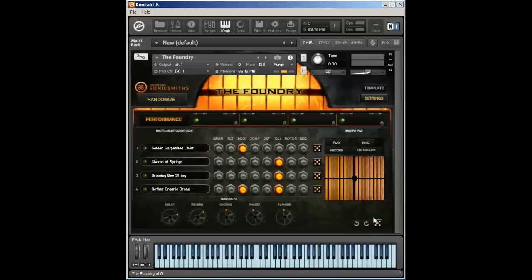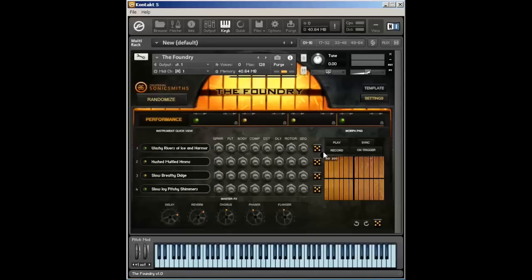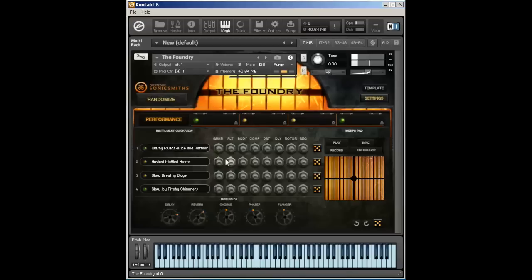So let's start looking at a couple of sounds. Let me just randomize through again. Now the Foundry is based upon four different voices. And each of these voices is assigned essentially to this quadrant in our morph pad. So right now we have a couple of textures and beds that are loaded up. We have these washy rivers of harmonics, some hushed muffled hums, and then a slow breathy didge, and some slow icy pitchy shimmers.